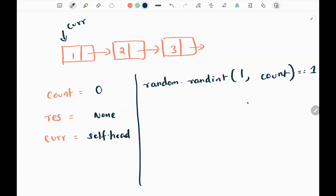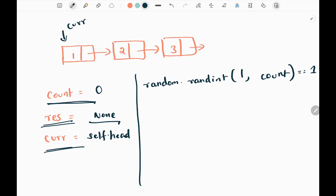So whenever the function is called we need to select any node from our linked list with equal chance. Initially I will have three variables: one is count, which is initialized as zero; then a result variable, which is initialized as None; then I will keep my current pointer as the head node. I'm going to use the random.randint function to generate random integers within a given range, and here count is inclusive.